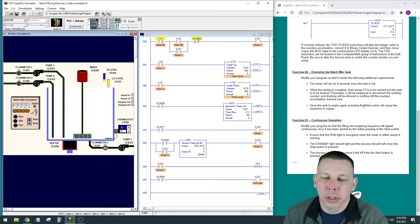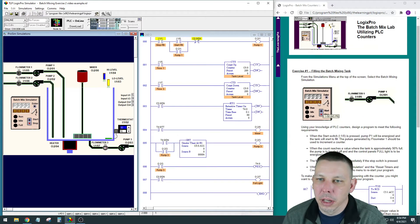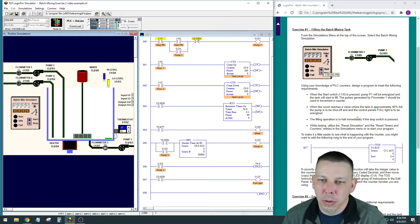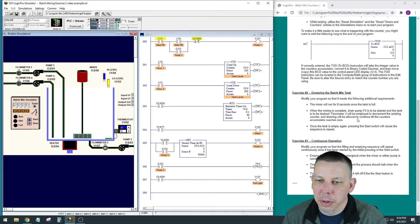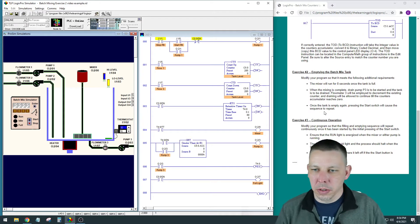Welcome back guys, we're going to look at Exercise 3 for the batch filling tank on Logix Pro. We just did Exercise 2.